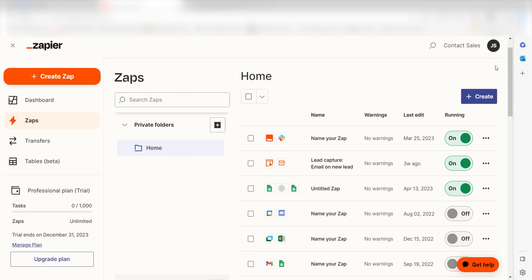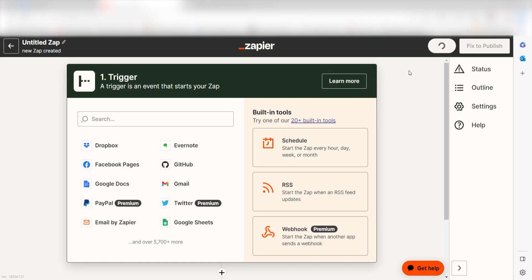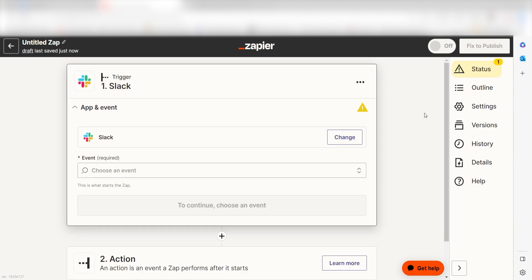In order to get started with this workflow, I need to create a zap by clicking the button on the left-hand side of the screen. Because I want Slack to trigger ChatGPT, I'll need to use Slack as my trigger. I can find the app by typing it into the search bar and clicking below.